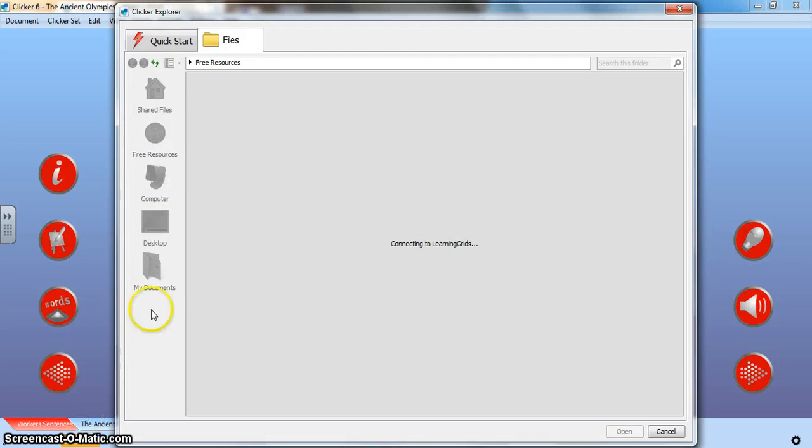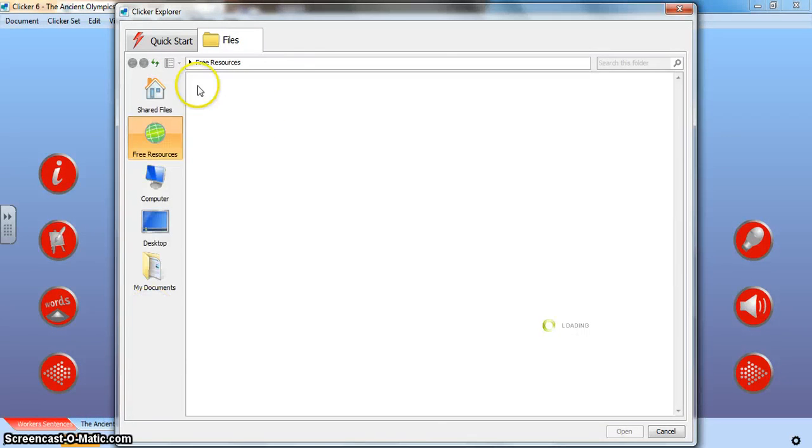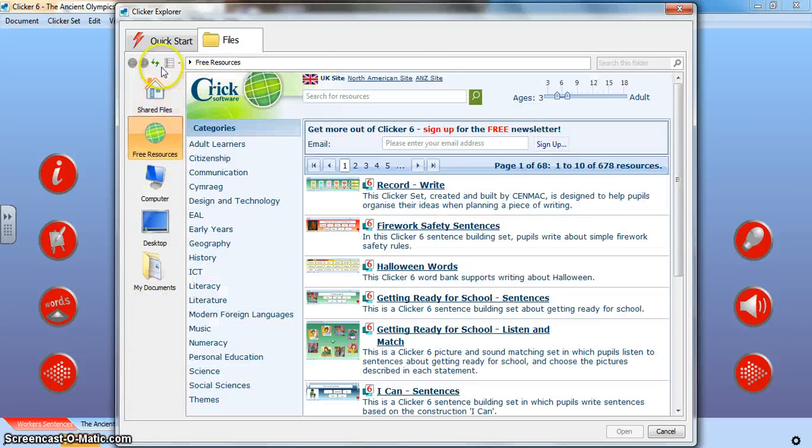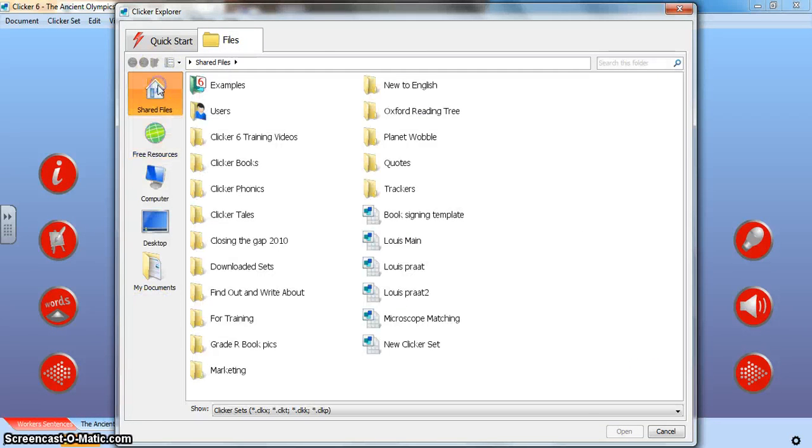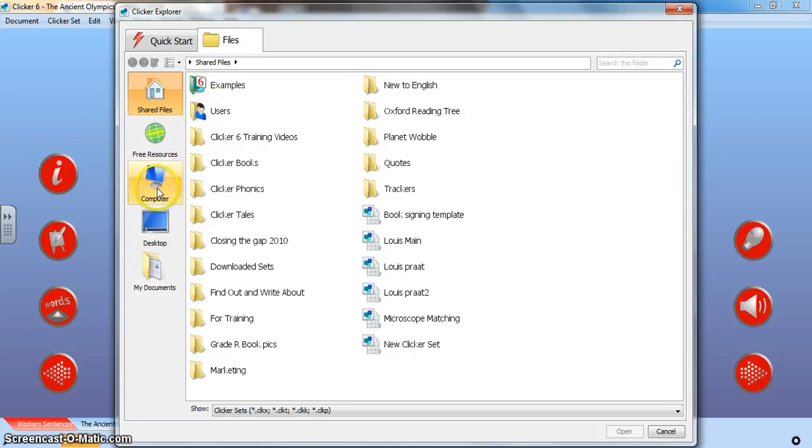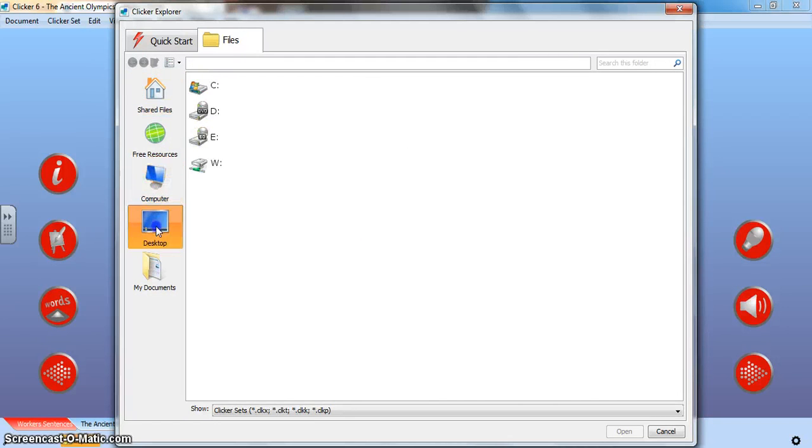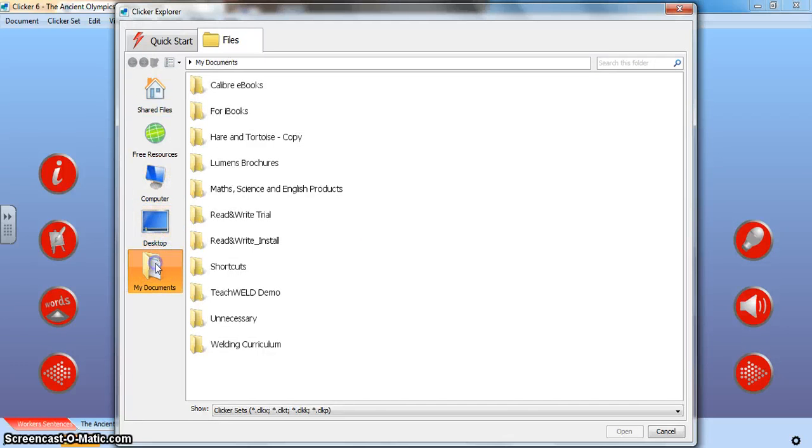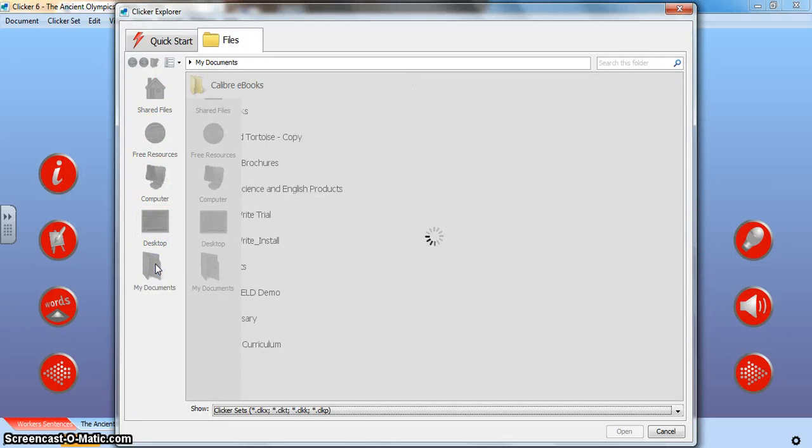Once again I've just gone back to my explorer. I've opened under the files. I've gone out into examples. You can even go to your computer and find a clicker set that you've saved there or a clicker set that you've saved on your desktop or even in your my documents. Alright that's how you can open a clicker file.